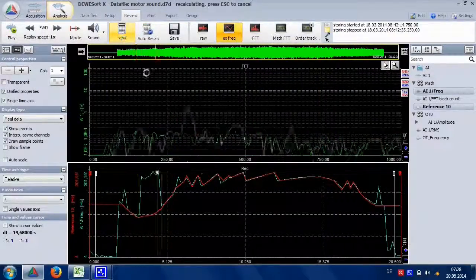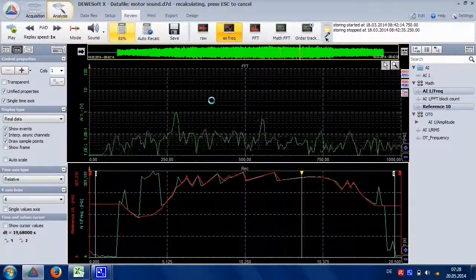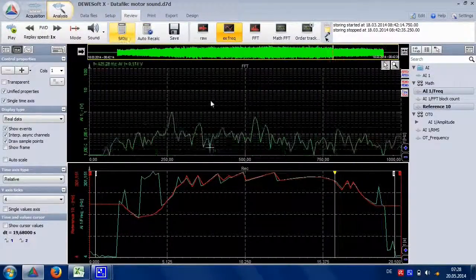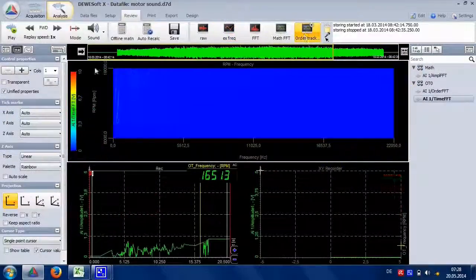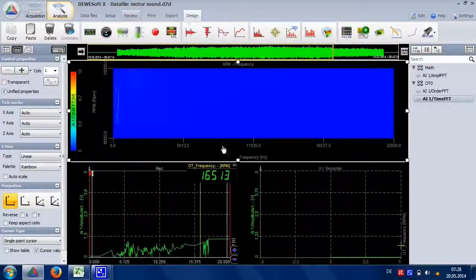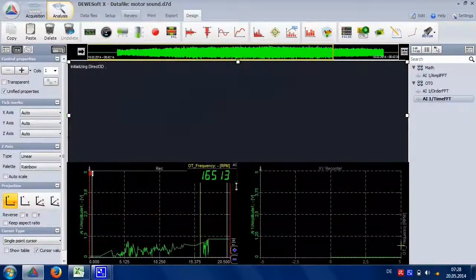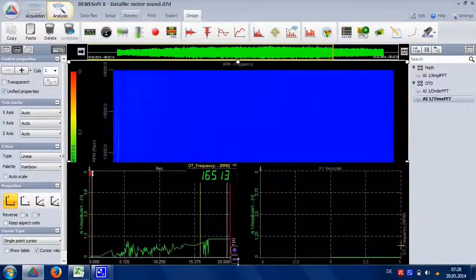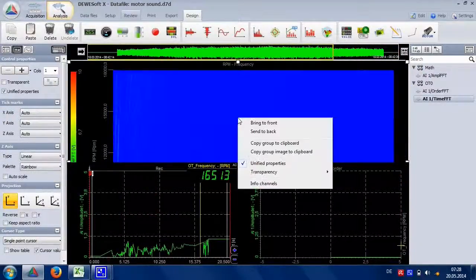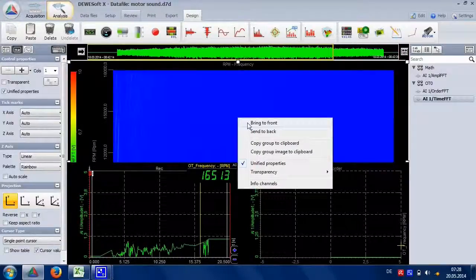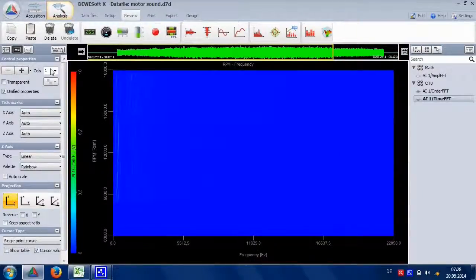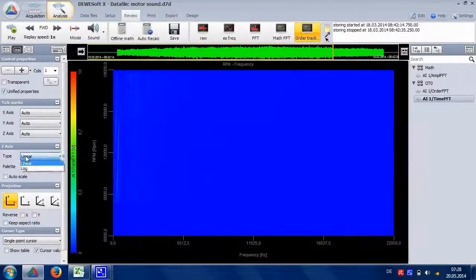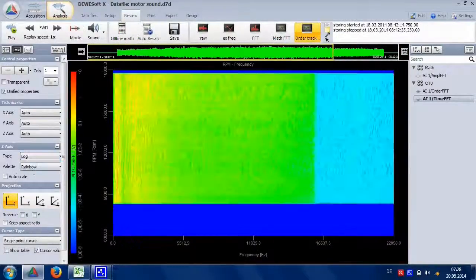When we recalculate, we see we also have an auto-created screen called order tracking now. And with the correct scaling, we should be able to see something.